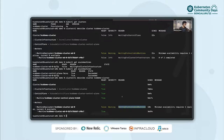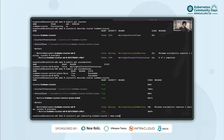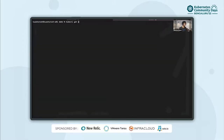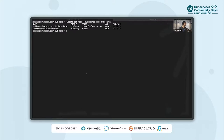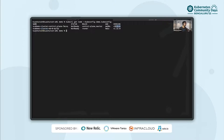We can see a warning here and this is because we don't have a CNI provider installed yet. Before we do that, let us pull the kubeconfig for this target cluster: clusterctl get kubeconfig for the cluster named kcd-cluster and save it to demo.kubeconfig. Let us use this kubeconfig to see the nodes: kubectl get nodes --kubeconfig demo.kubeconfig. We can see two nodes — one control plane node and one worker node — and the version is 1.22.0.